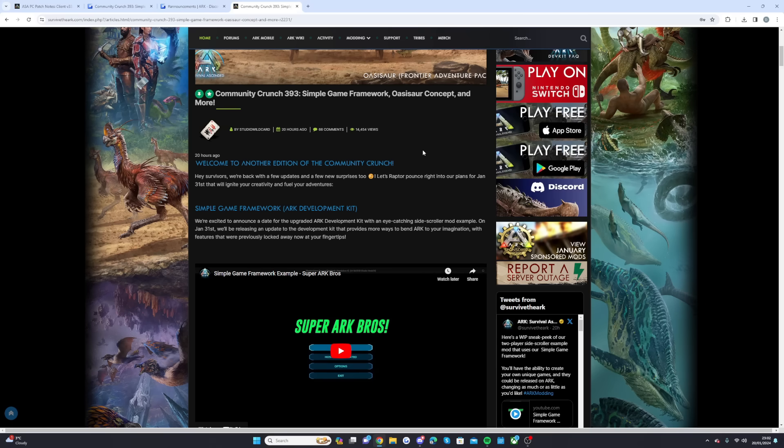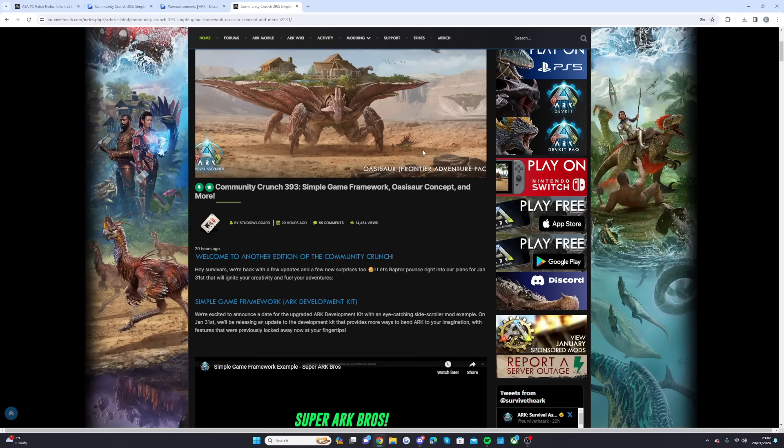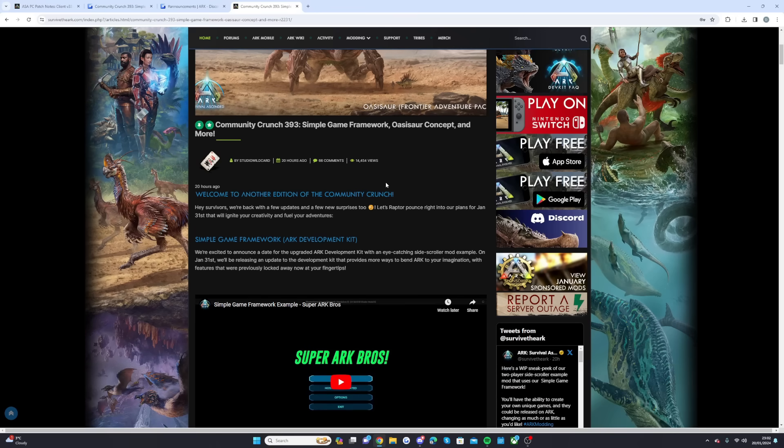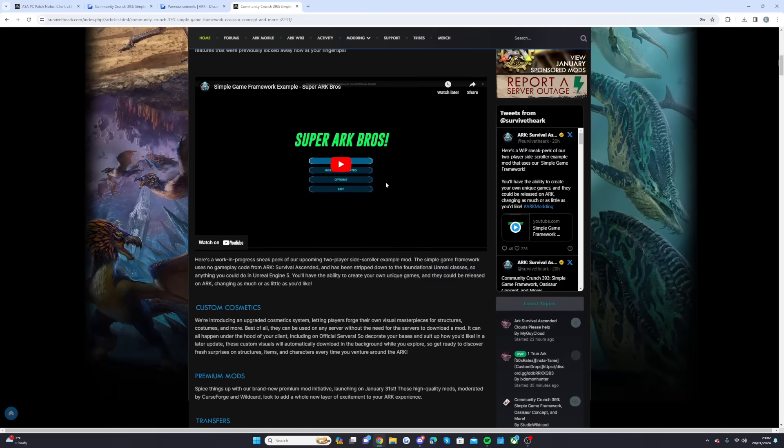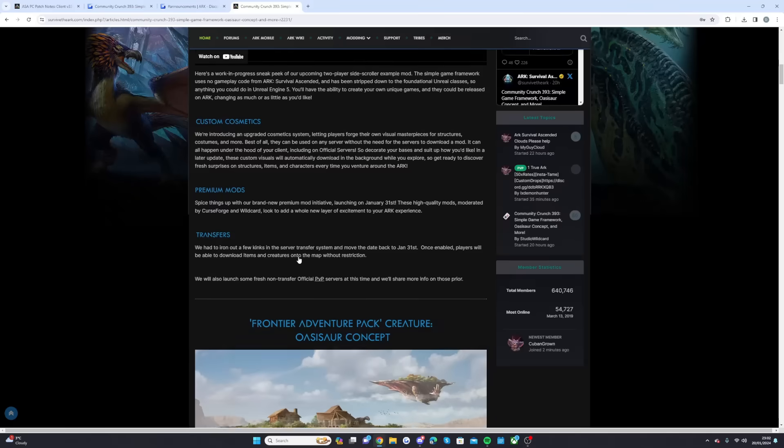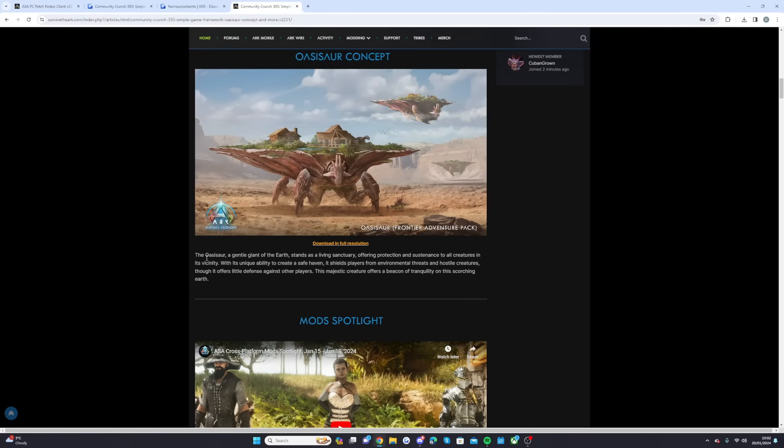I guess the idea of this is to add it into the game to make sure that if it was able to attack that just wouldn't be a feasible thing, because some people that can't afford to pay for it just wouldn't, it just ruins the game. But I find it very strange. They mentioned the Oasisaur, a giant gentle giant of the earth that stands as a living sanctuary offering protection and sustenance to all creatures in its vicinity. With its unique ability to create a safe haven, it shields players from environmental threats and hostile creatures, though it offers little defense against other players.